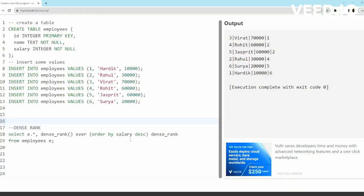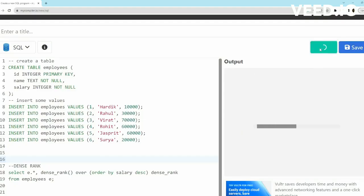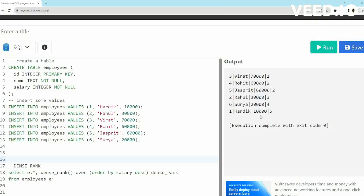Now let's run DENSE_RANK. In DENSE_RANK also we'll do the same thing—we'll run DENSE_RANK over ORDER BY salary in descending order. Let's run it now. Okay, so this is interesting: Rohit and Jaspreet with same salary will get second and second rank, same as RANK.